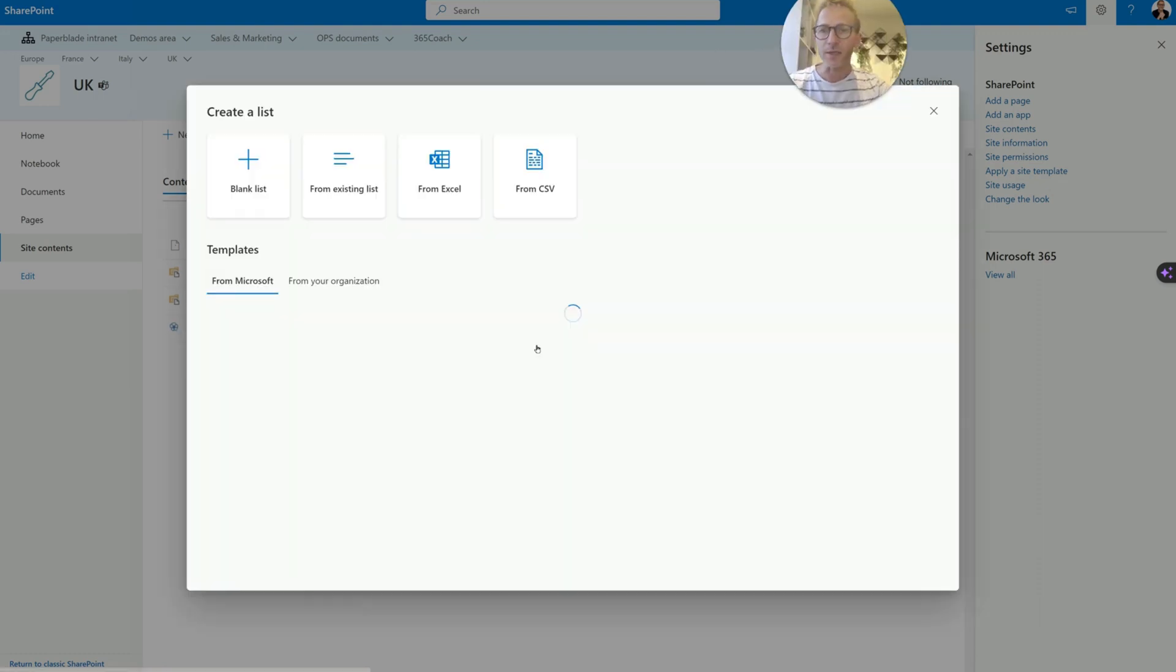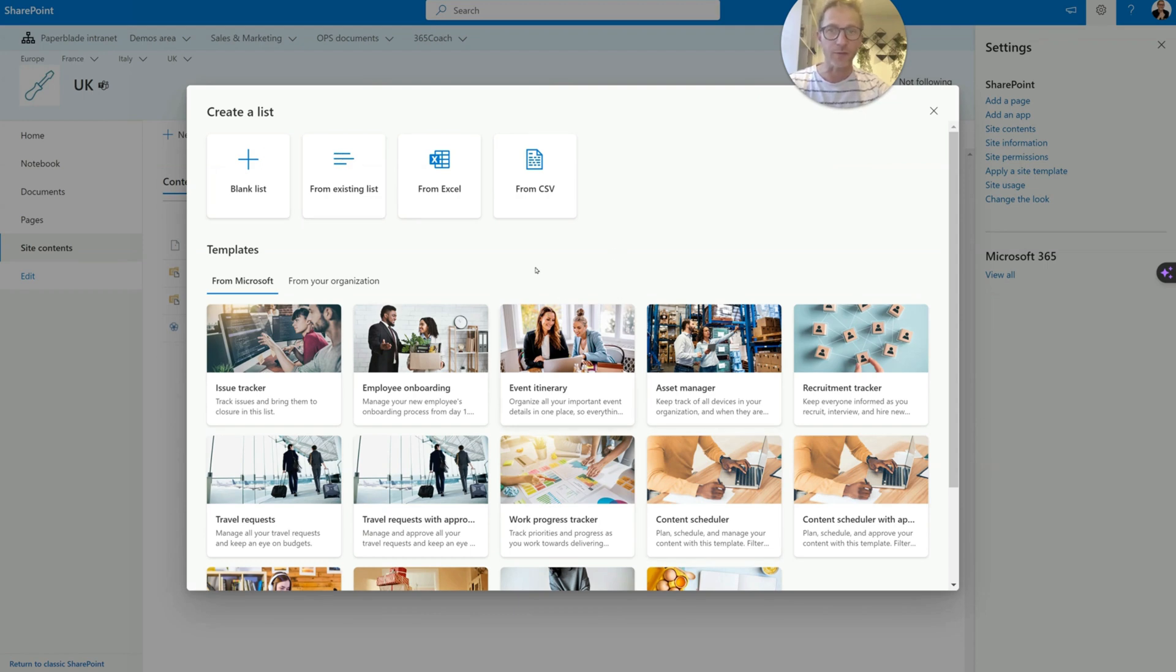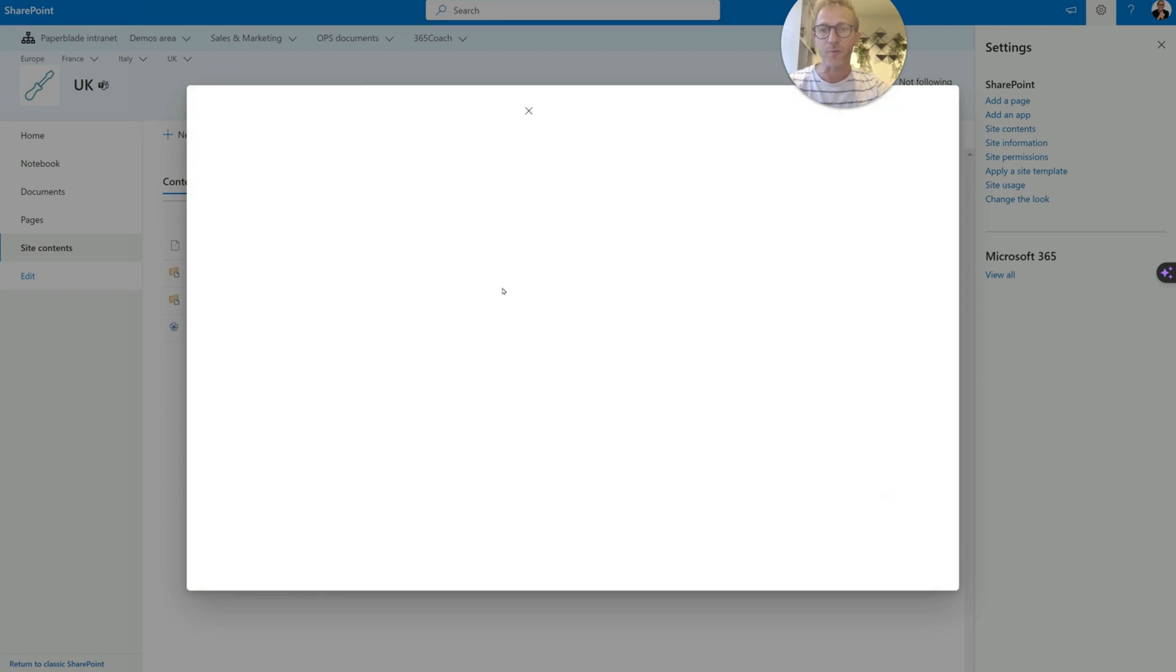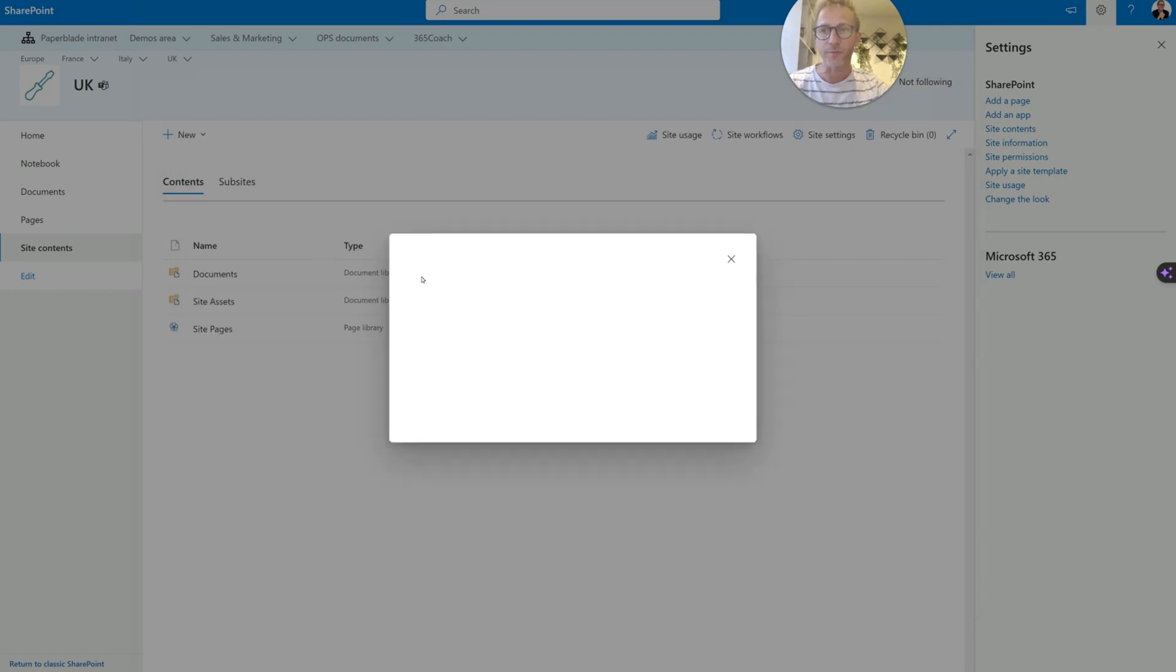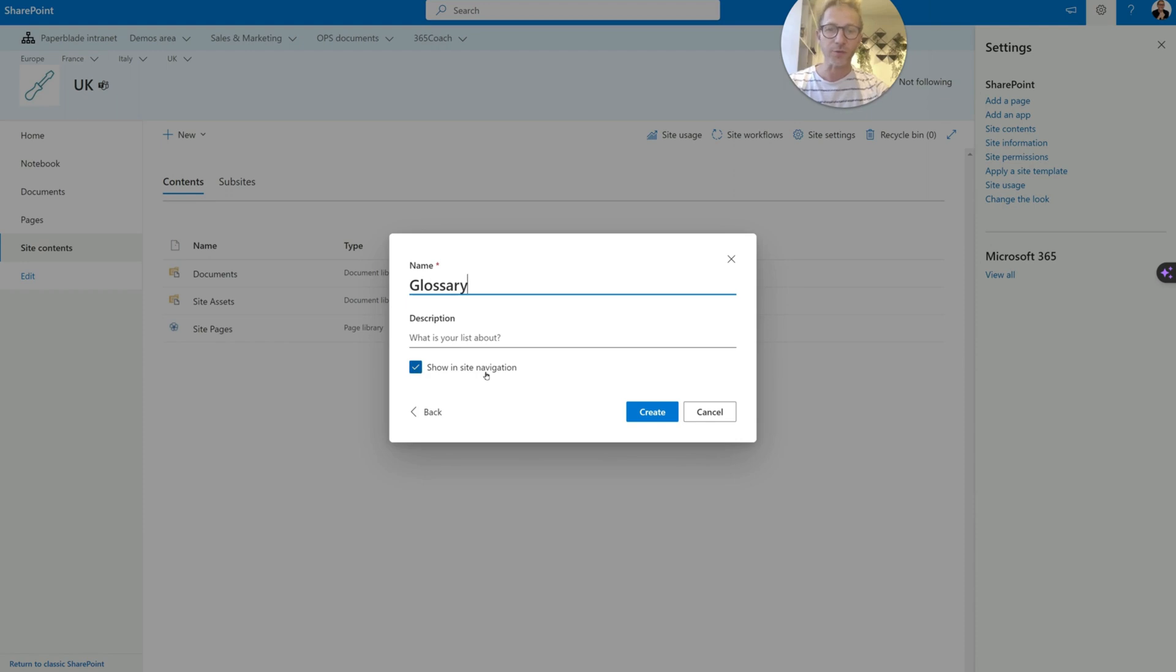And then from that, we are going to select a simple, blank list. So forget about all the templates, all these that are not always available. So we just do a blank list. So I'm going to call it glossary. And yes, I want to show it inside navigation so it comes on the left-hand side. Click create.